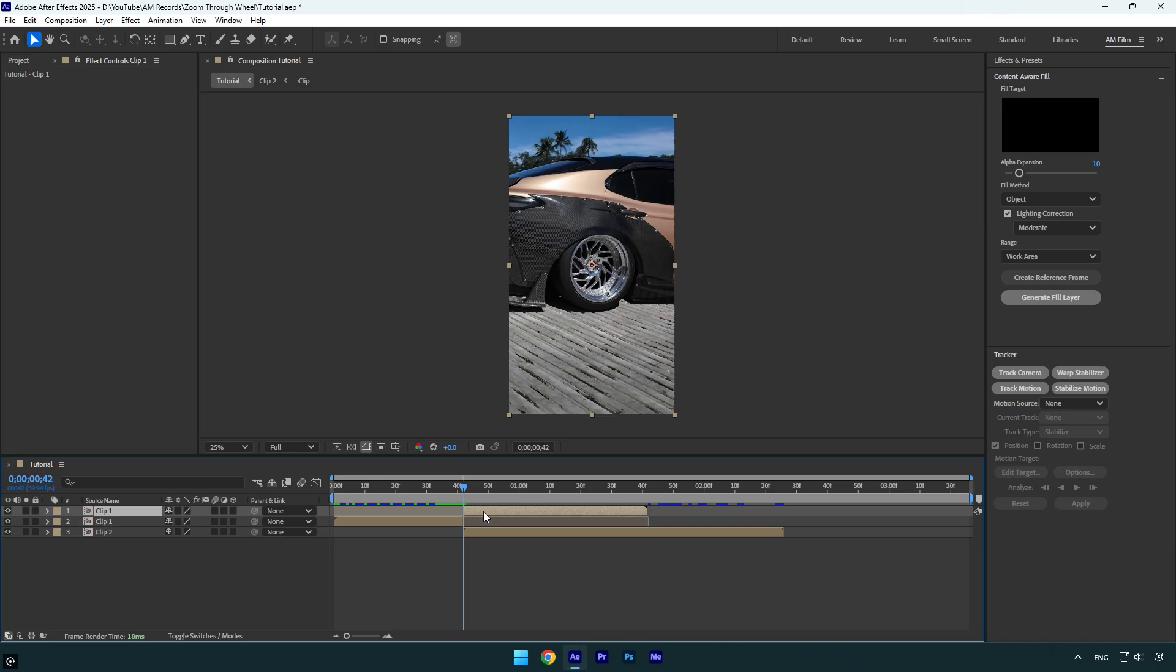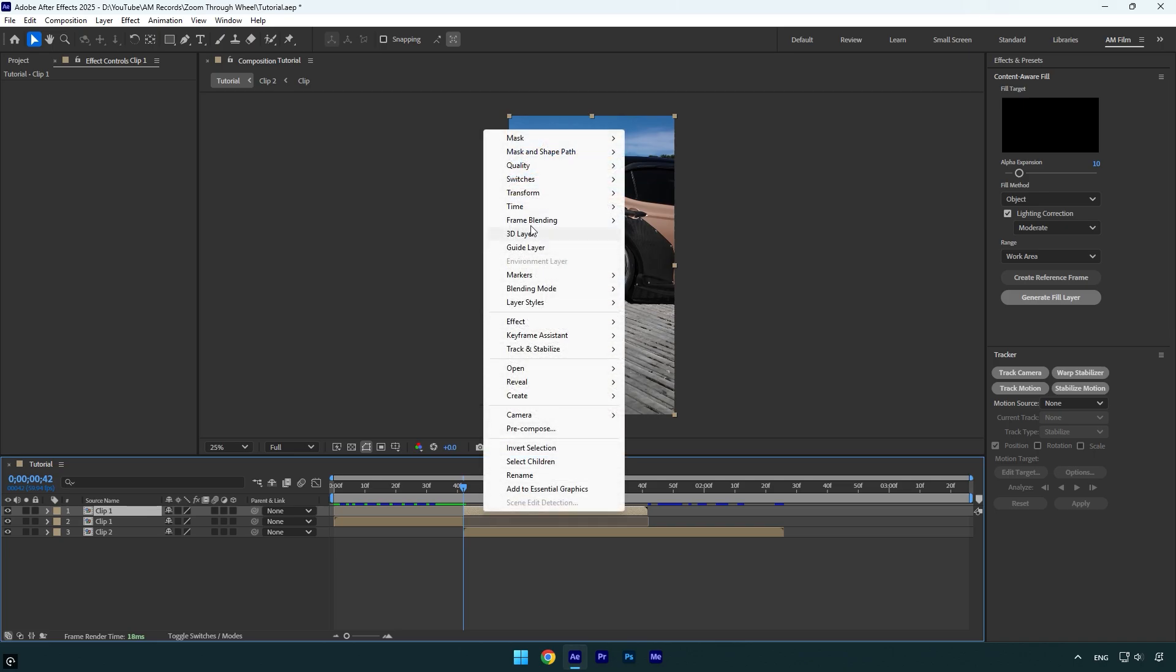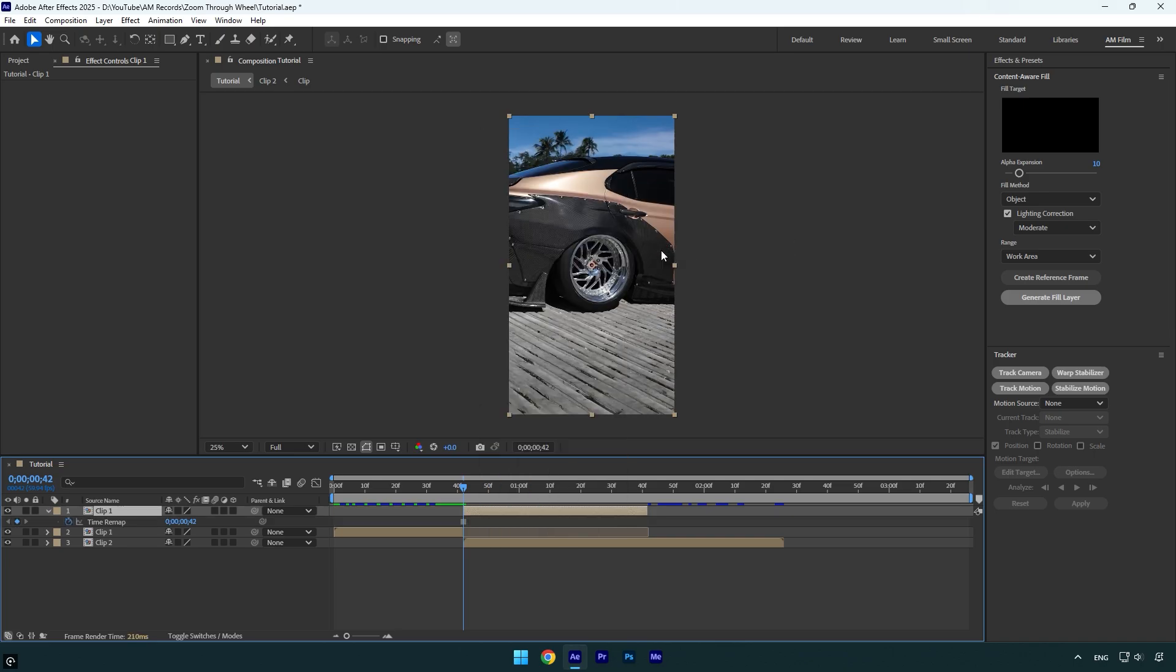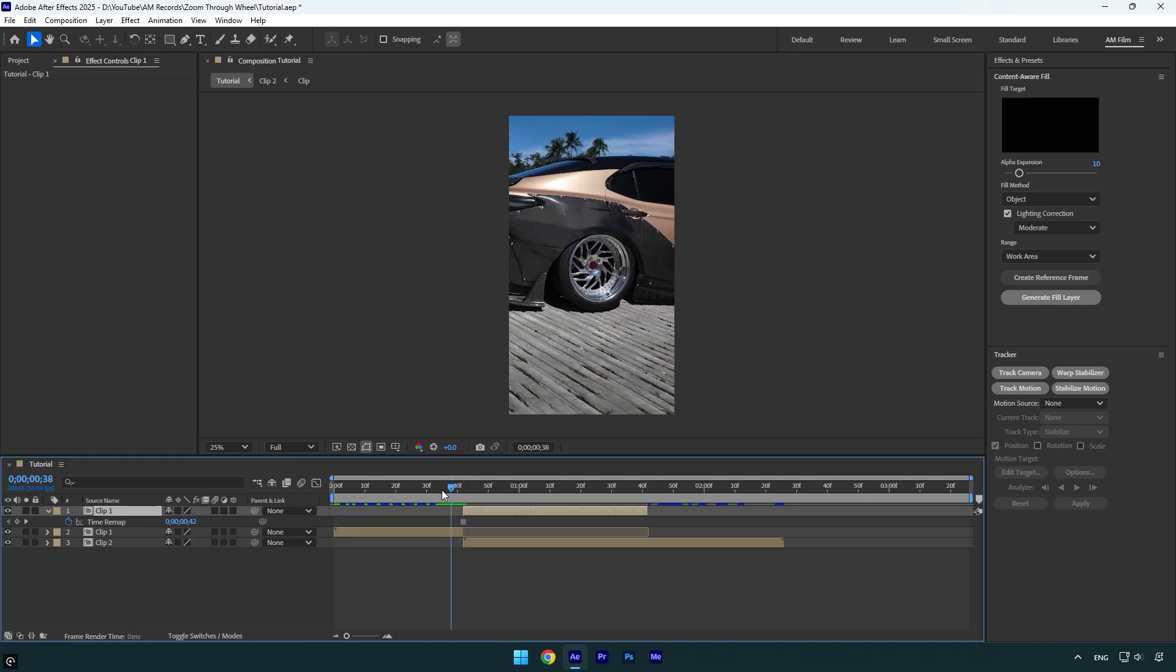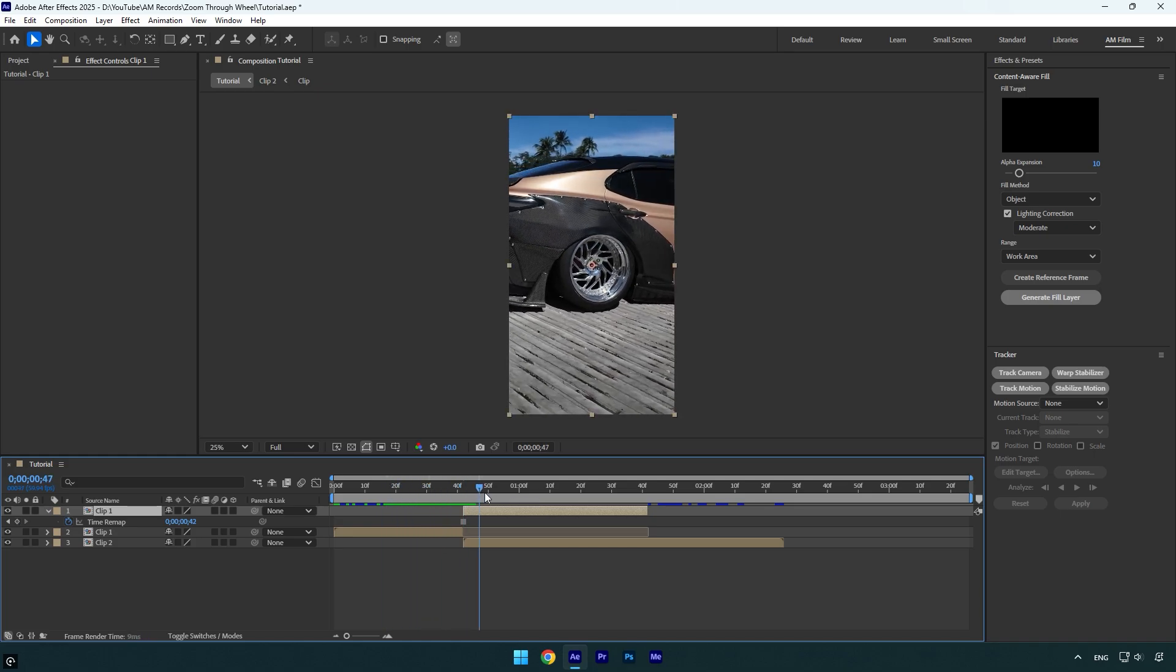Make sure you are at the beginning of that second piece, then right click on it, go to Time and select Freeze Frame. So first video goes normally and then it will be a still image.